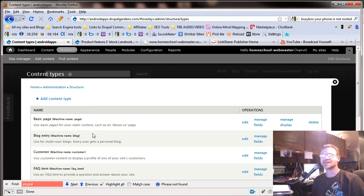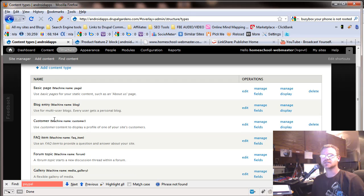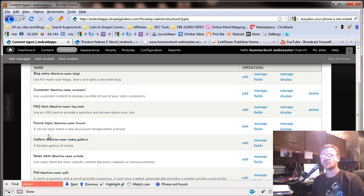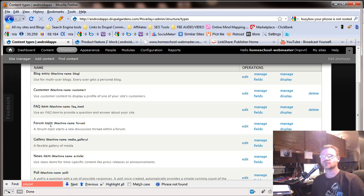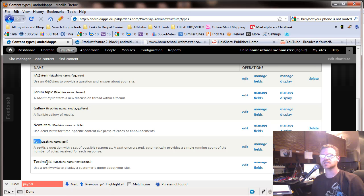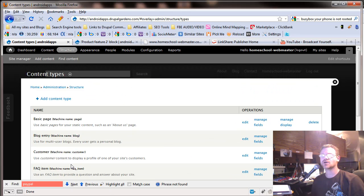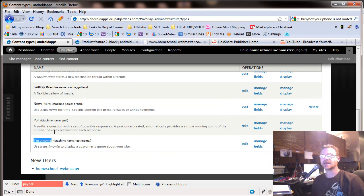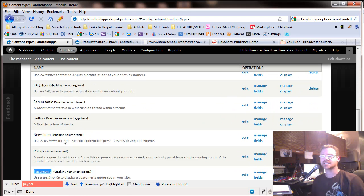So let's go back here. That's why we want maybe the basic page and then a blog page and then customer page, FAQ page, forum topic pages, so you can control your forum topics, gallery, which is your pictures, news items, polls, and testimonies. These are all content types that they've already set up.